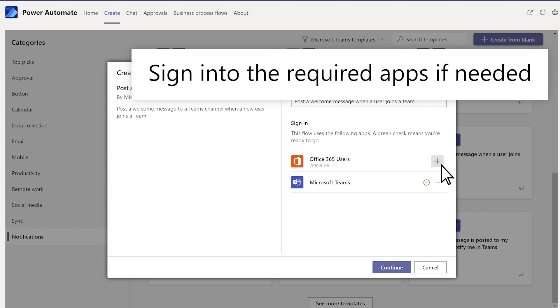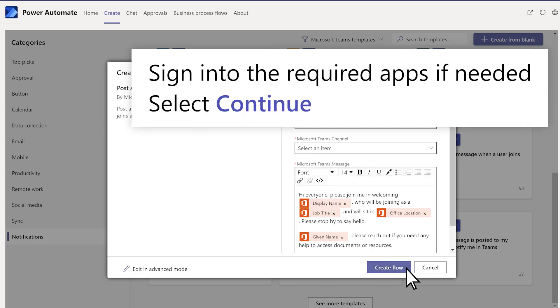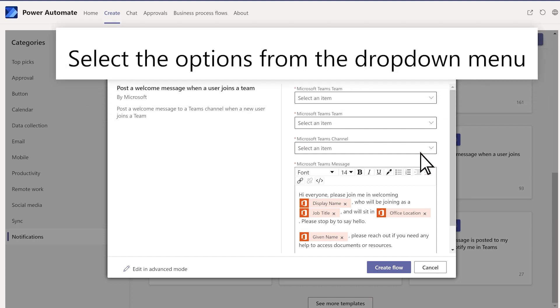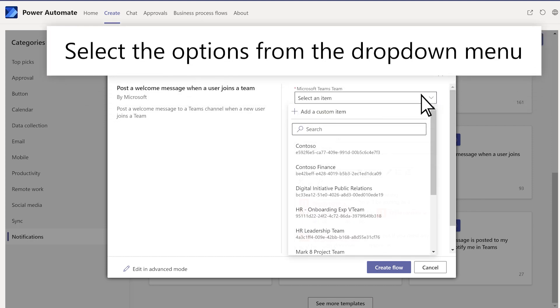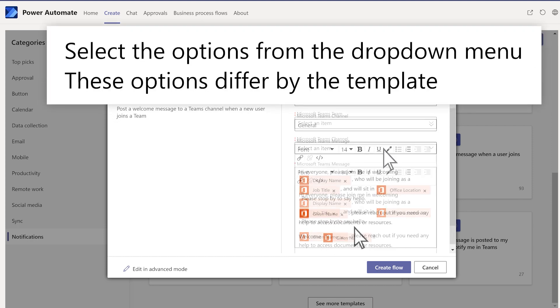Sign into the required apps if needed and select Continue. Select the options from the drop-down menu. These options differ by template.